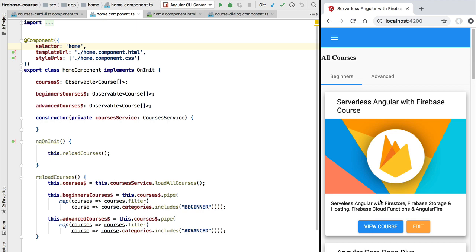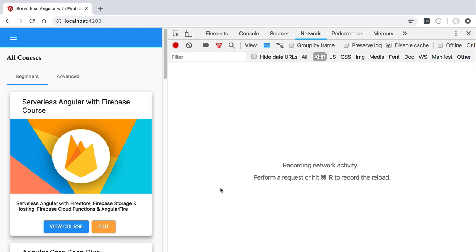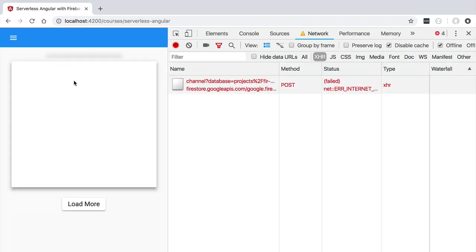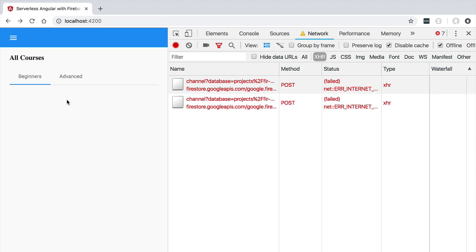Let's see what would happen in the current version of the application if we took it offline. To simulate the offline scenario, let's switch to a larger window and open the Chrome DevTools. We'll select the Network tab and click the offline checkbox. Now let's click the View Course button — the page is broken and we get a failed network request. Going back to the courses page, no courses are displayed, as expected, and we have several failed network requests.